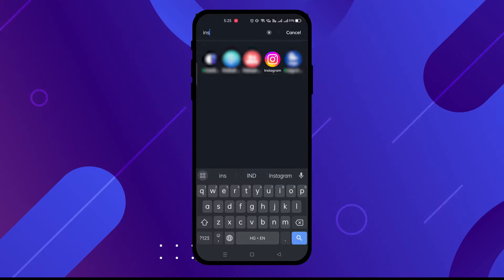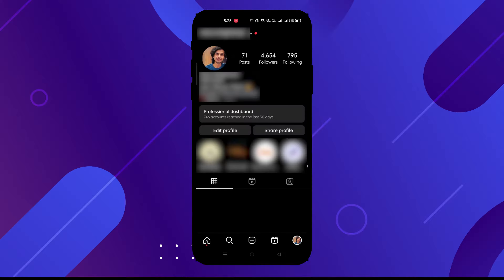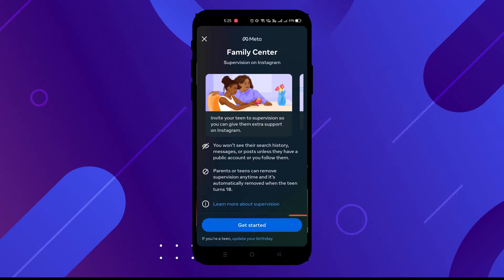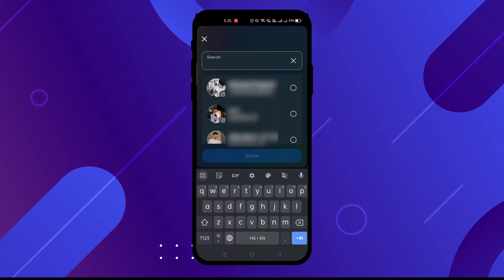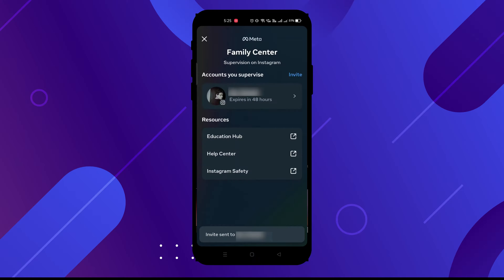First of all, open your Instagram application. Now click on your profile, then click on the three lines on the top right, and select the option of Supervision. Now click on Get Started, then select the ID of the person you want to supervise and click on Invite.